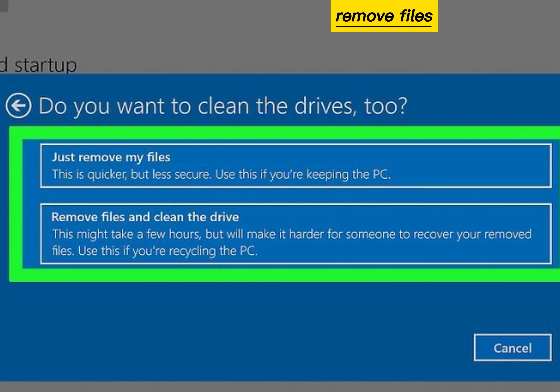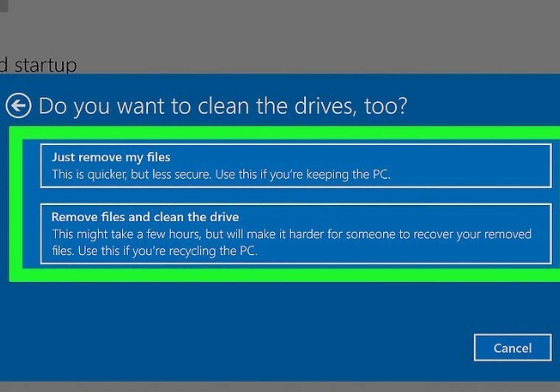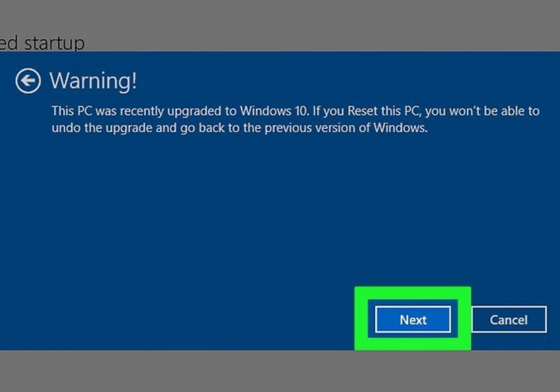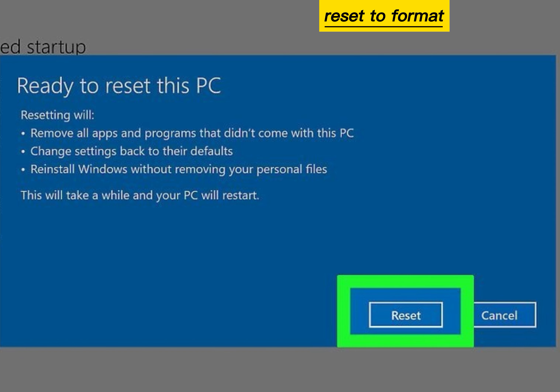Click Remove Files and Clean the Drive. Click Next on the warning screen, then click Reset to format your PC.